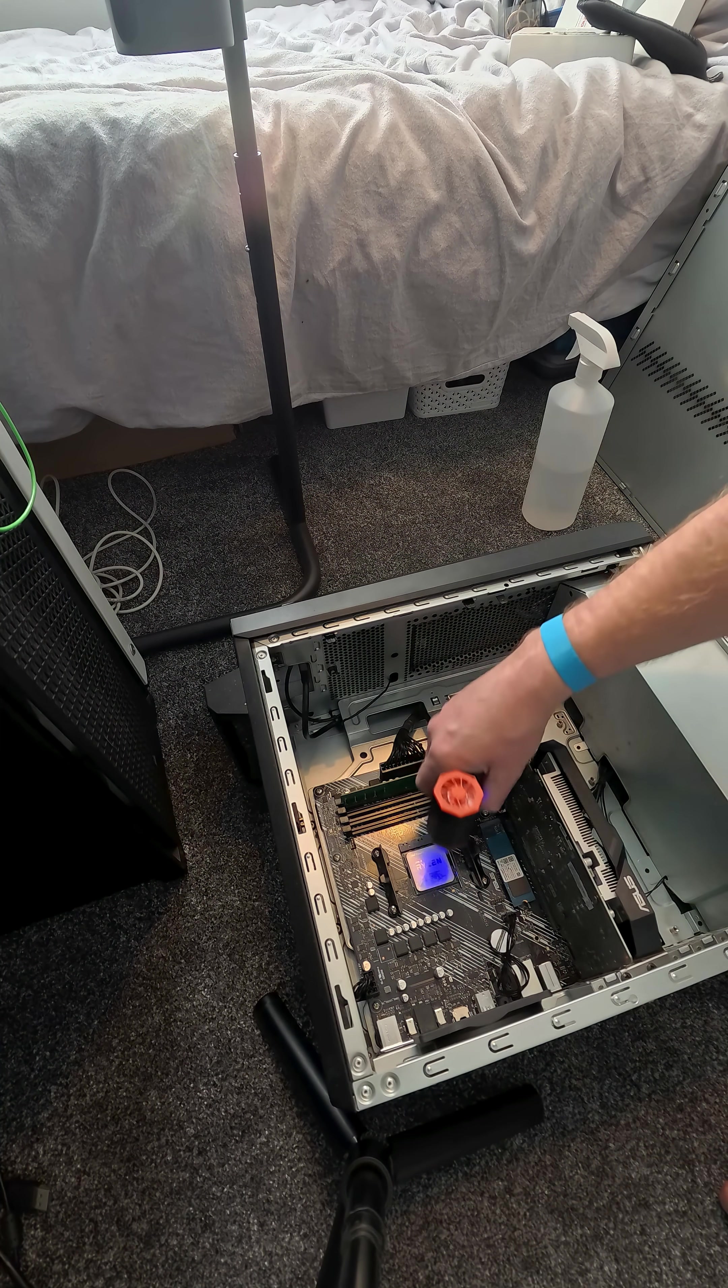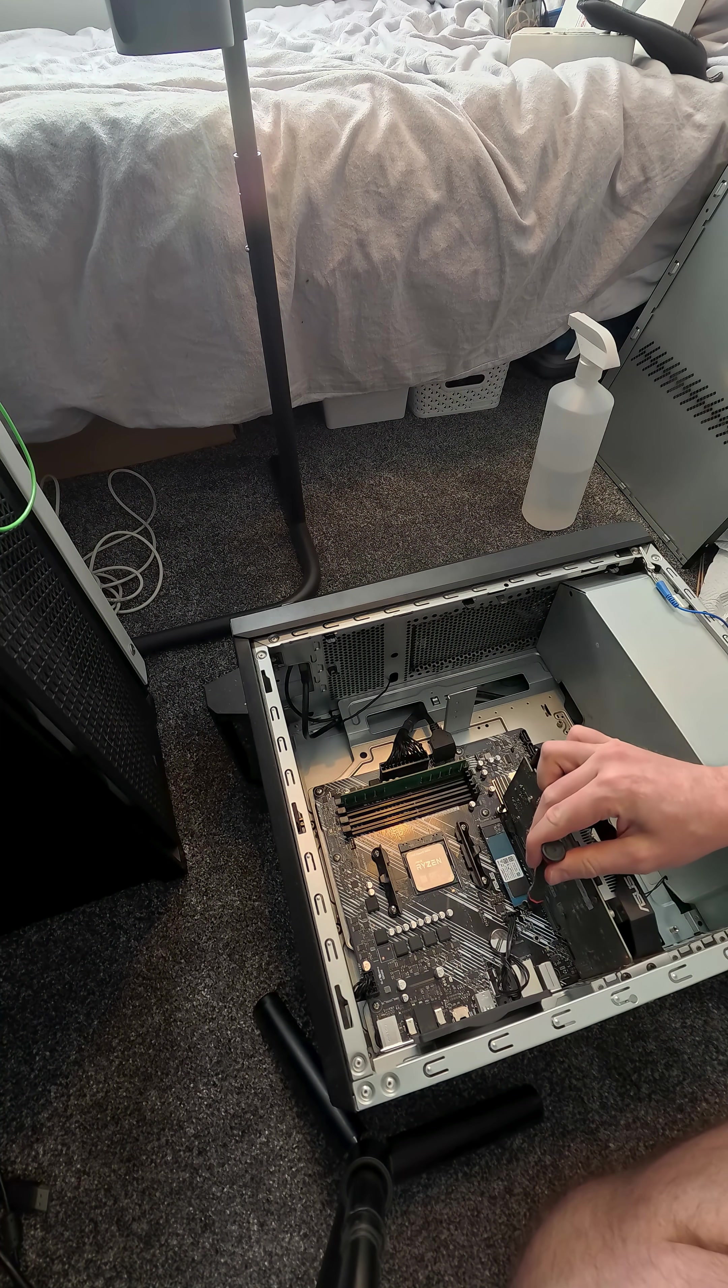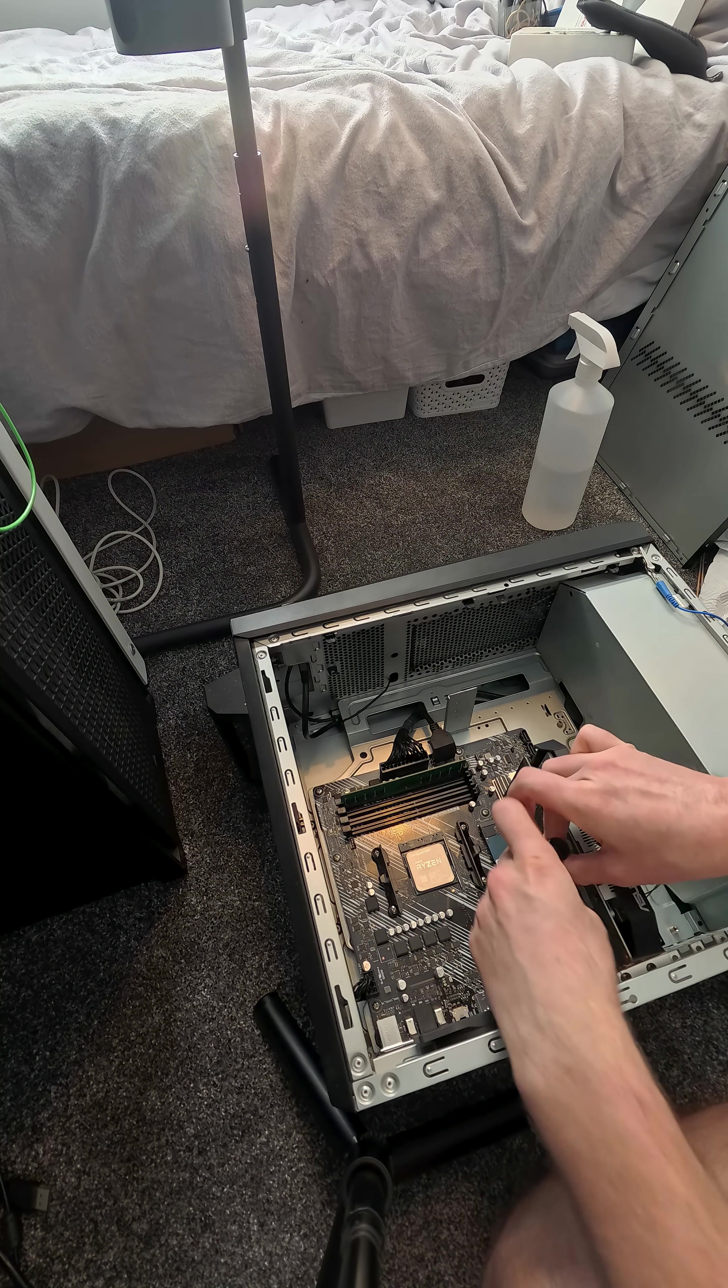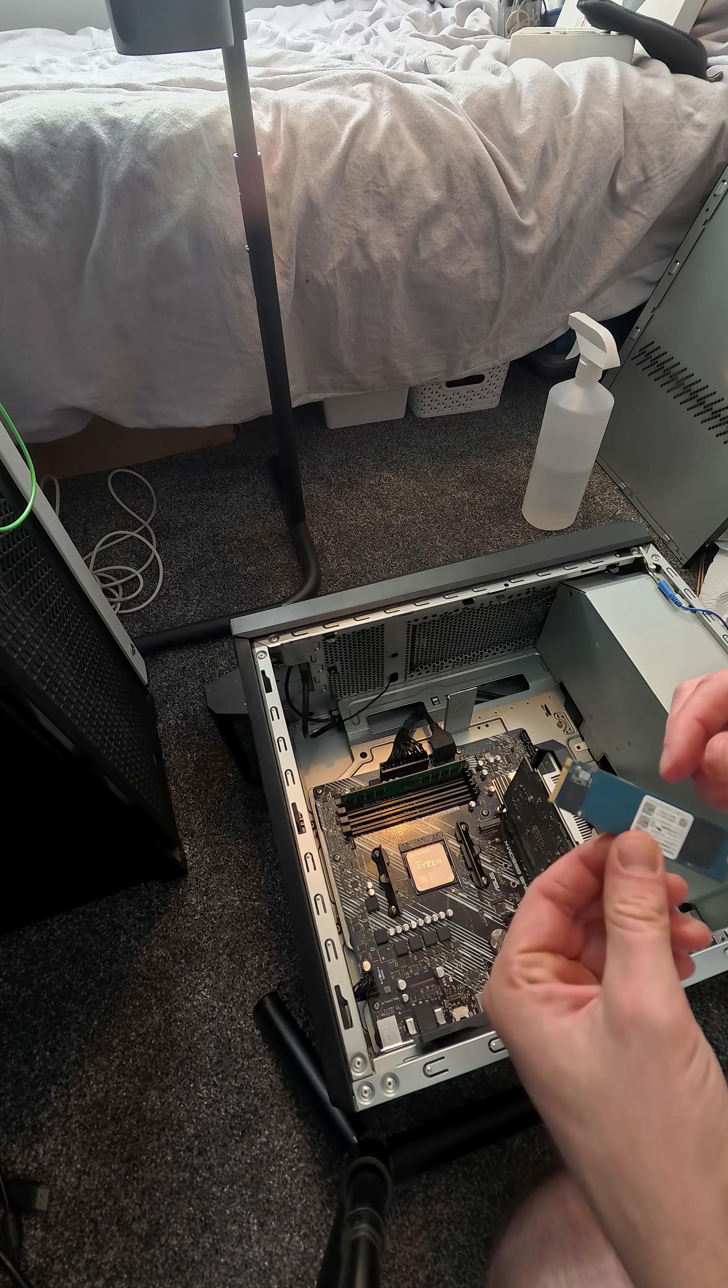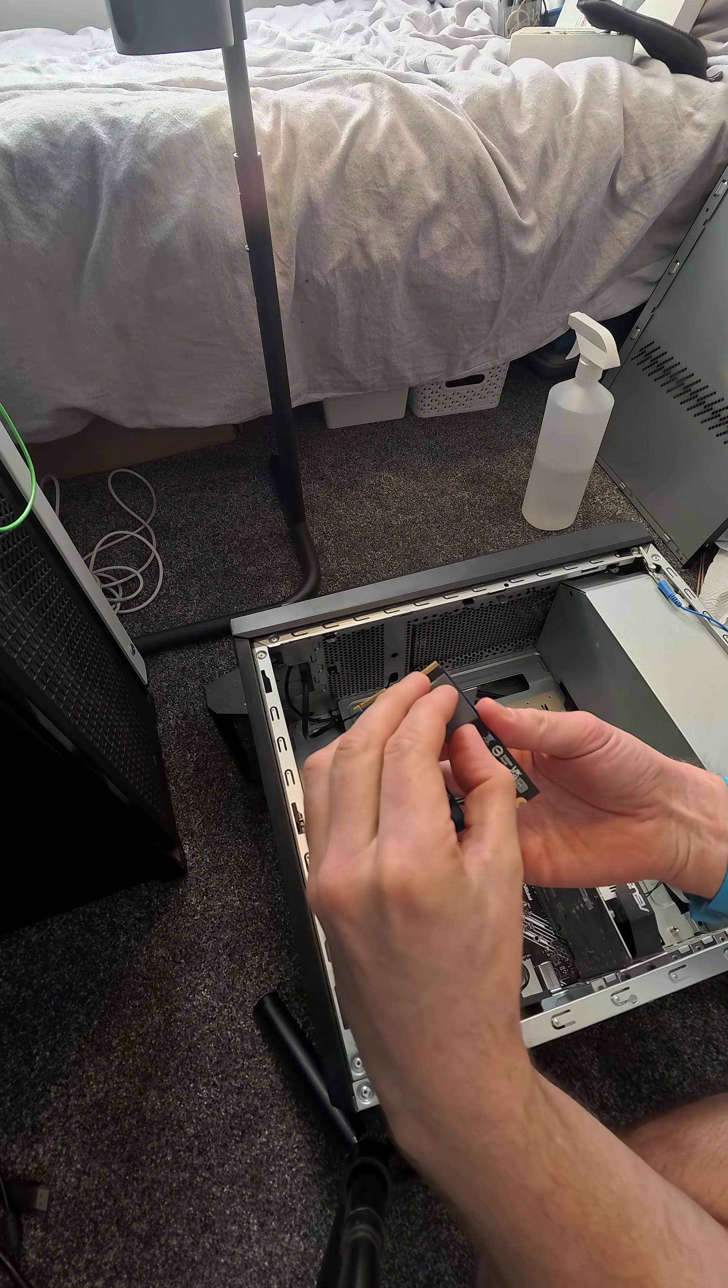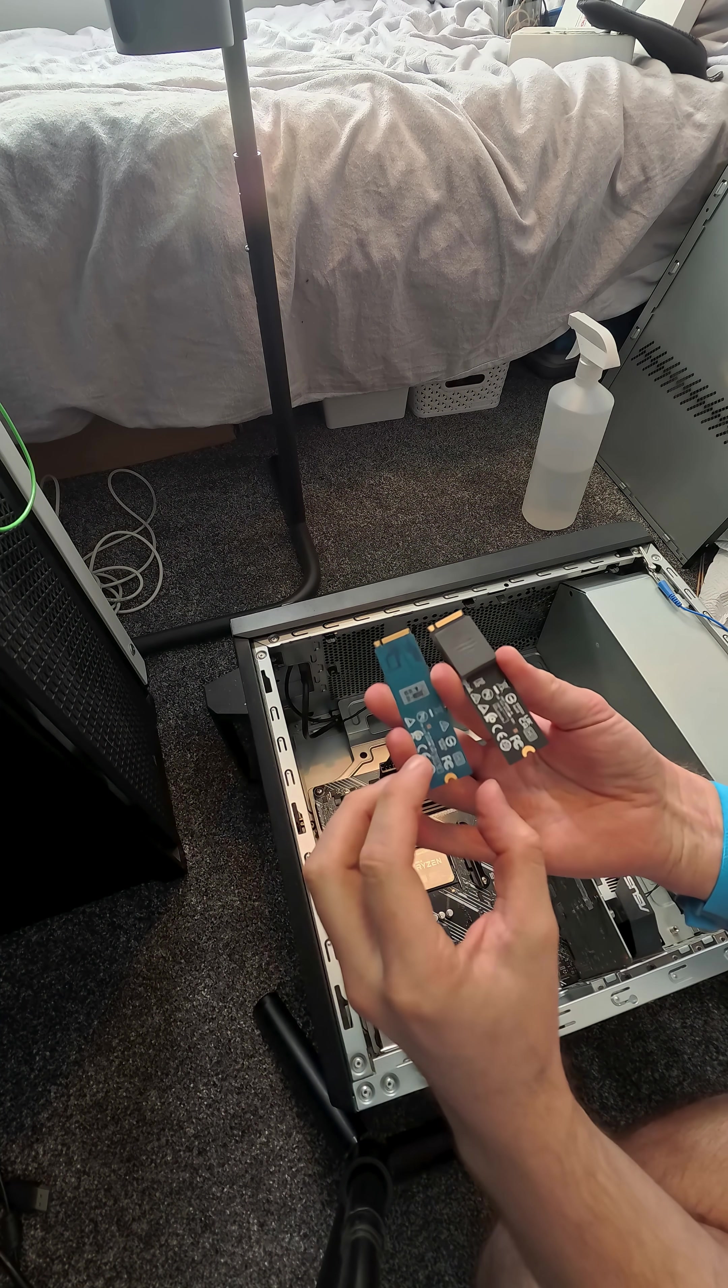Next up, removing the SSD - NVMe SSD. This is a 512 gigabyte stick. There's a little space where I'm just putting on a new one.